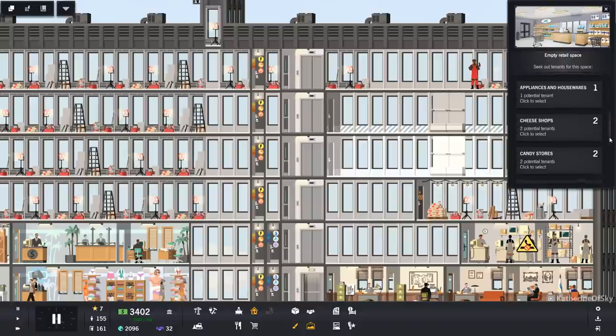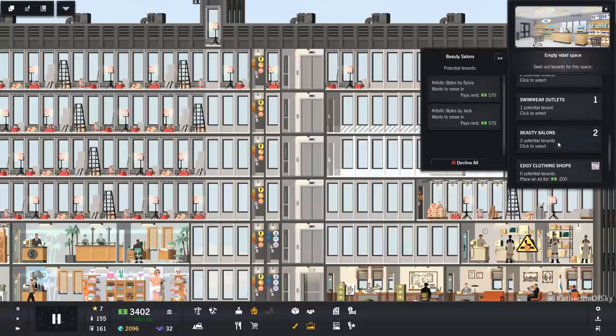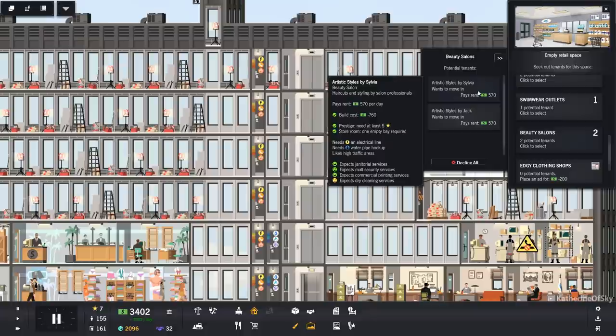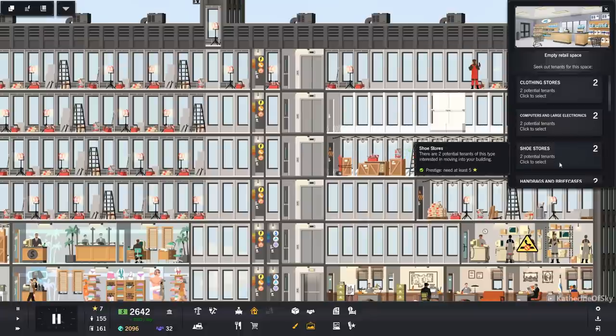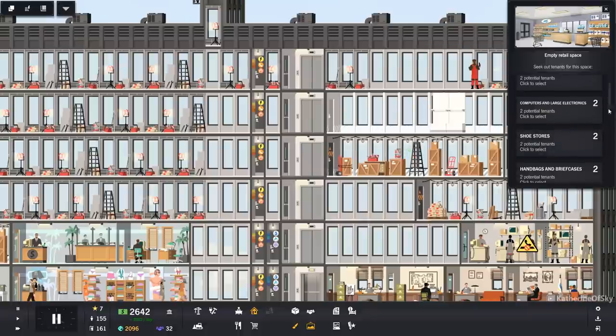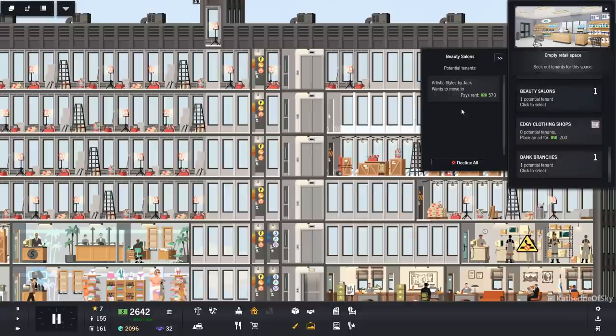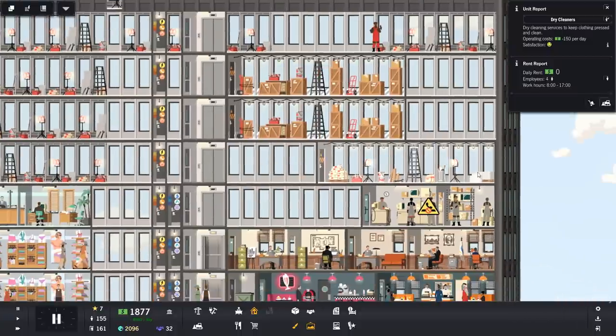Salons. They probably are going to need water as well. Yeah, they need water. Okay. There we go. Buy these. Get artistic styles. Buy everybody coming in. There we go. Buy Jack. And buy the other person.